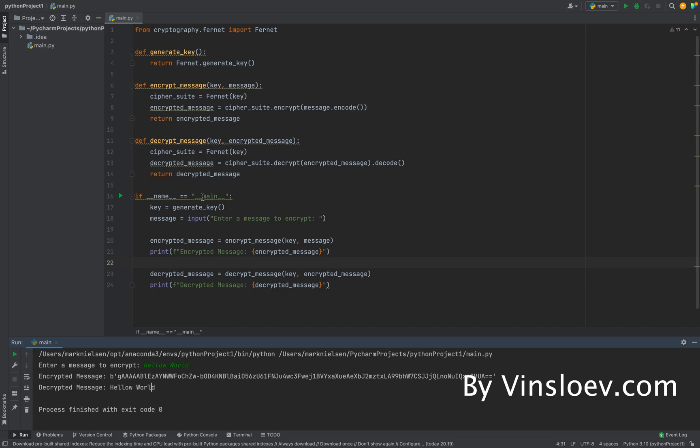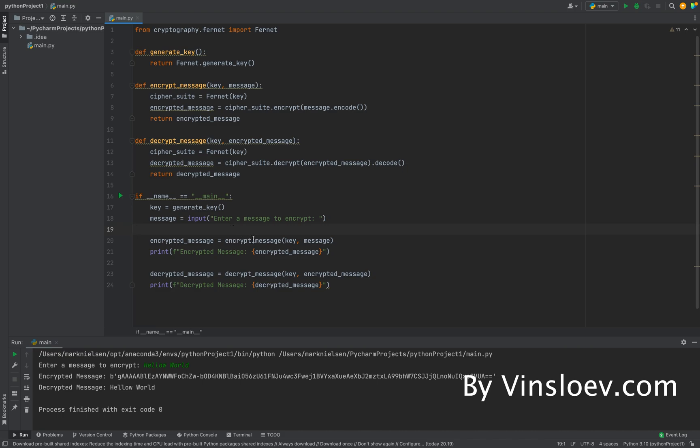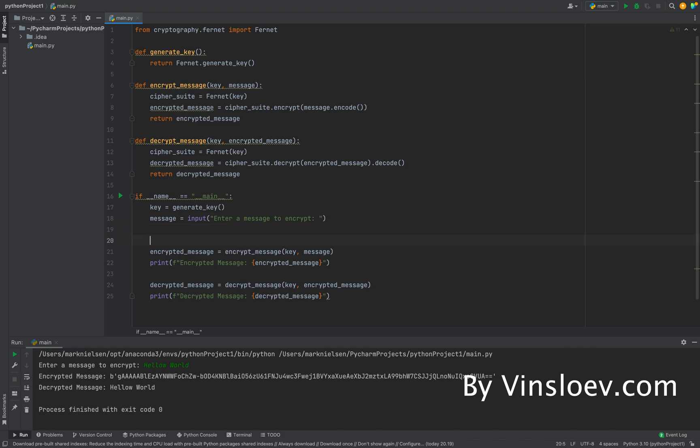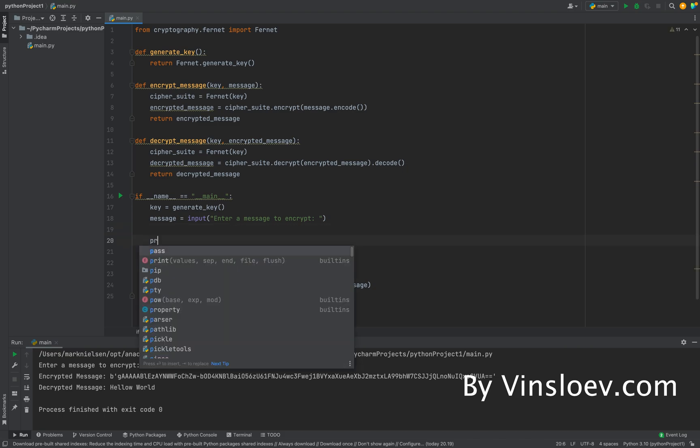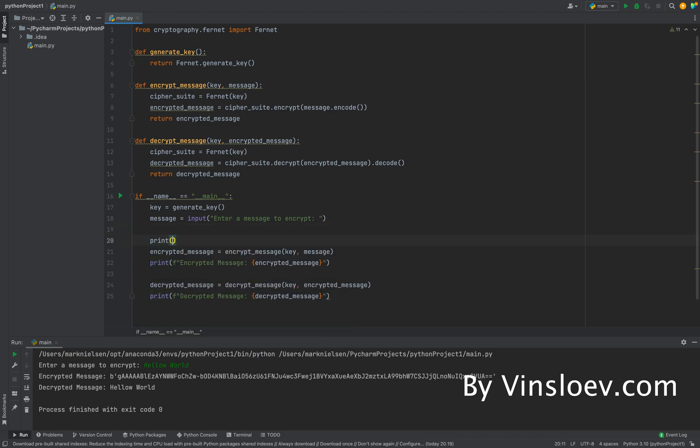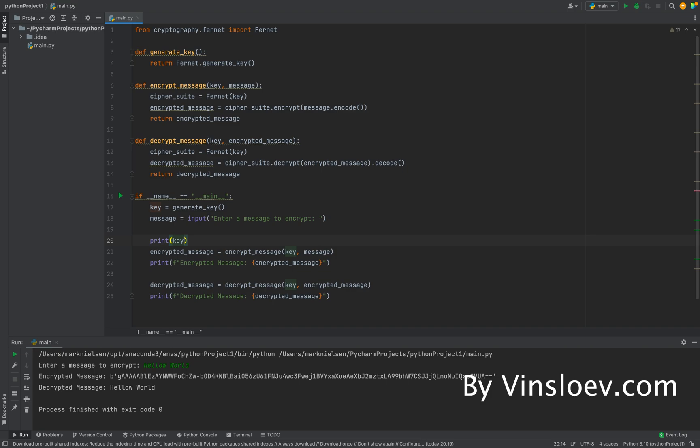But we can also print out the key in case that, let's say, we want to transfer this message to another person and we would like them to decrypt the message when they have received it. So we'll just write print, and then we will print the key variable where we are storing the actual key.